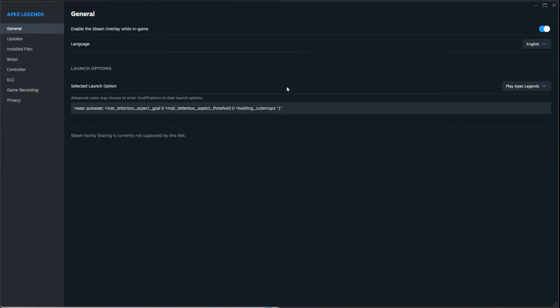This launch option is mainly there to remove the black bars that normally come with trying to apply the 4:3 or 5:4 resolution in Apex.